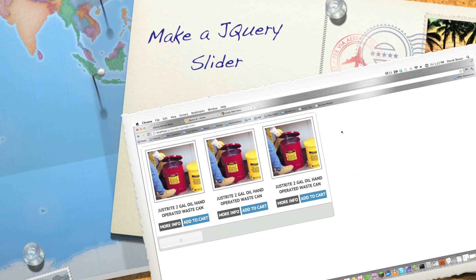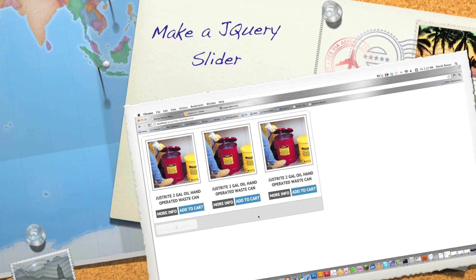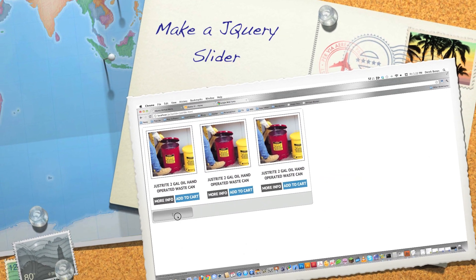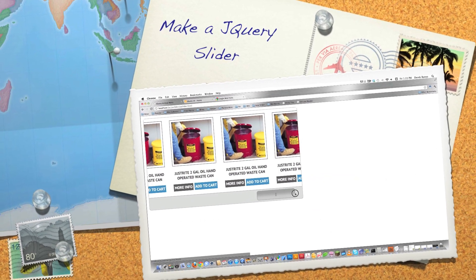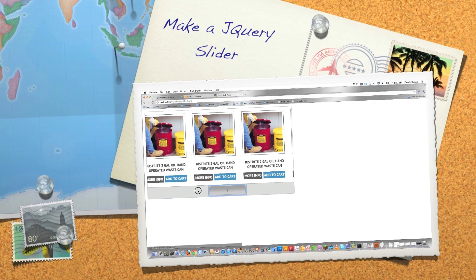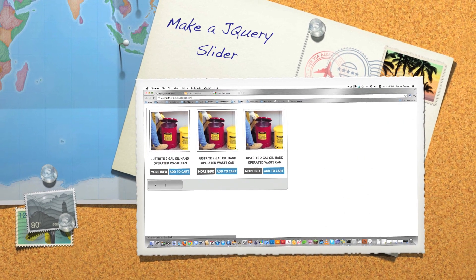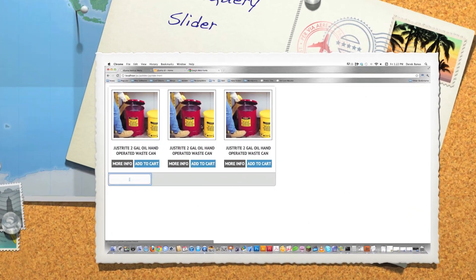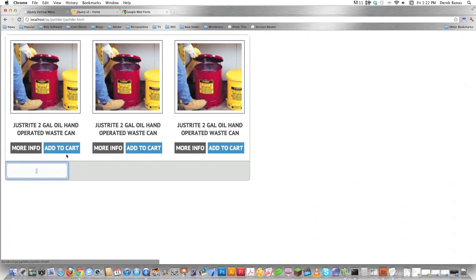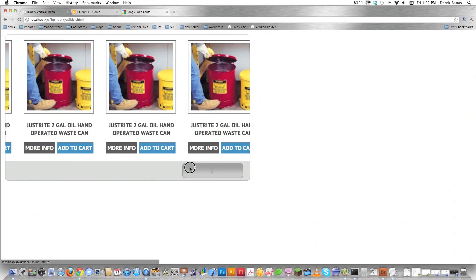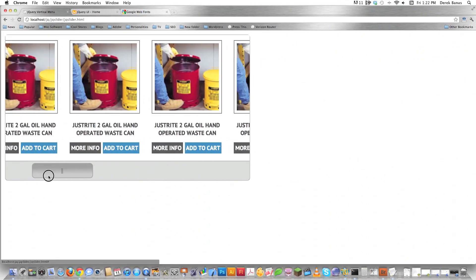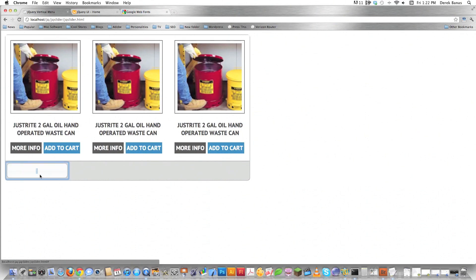Hello internet and welcome to my tutorial on how to make a jQuery product slider like you see here on the screen. Of course you're going to have more than just one product over and over again. I'm going to show you how quickly and easily you can design this and use it on any type of website.